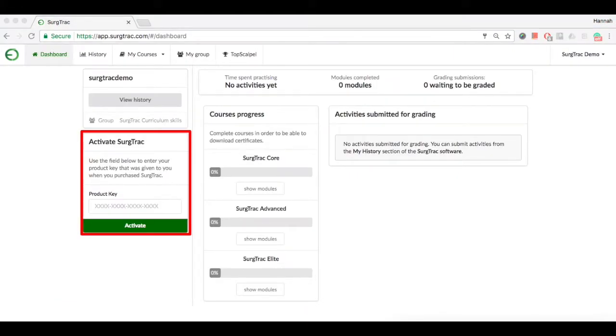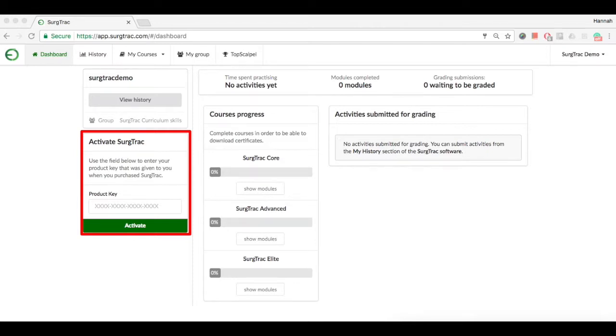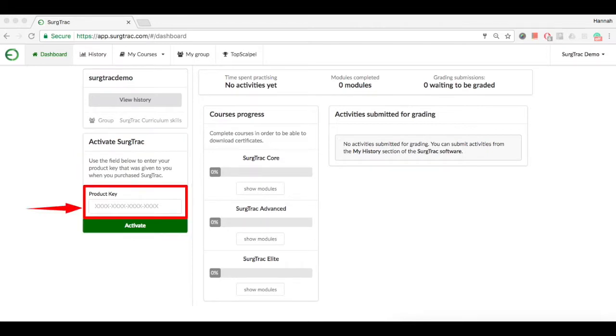This will bring you to your user dashboard on the Surgetrack website. You will need to enter your product key, which you can find in your order confirmation email. Enter your product key into the product key box.